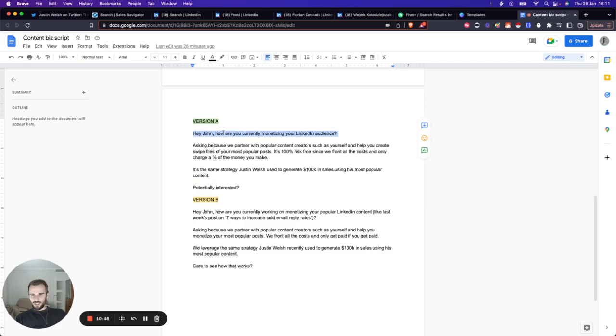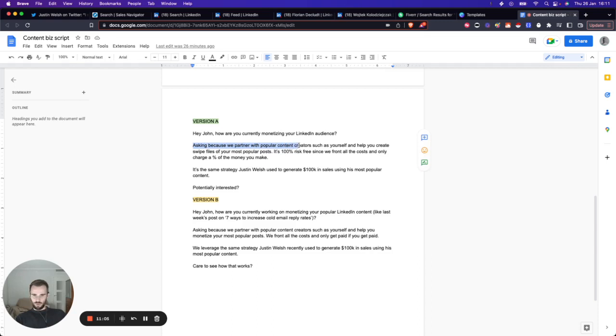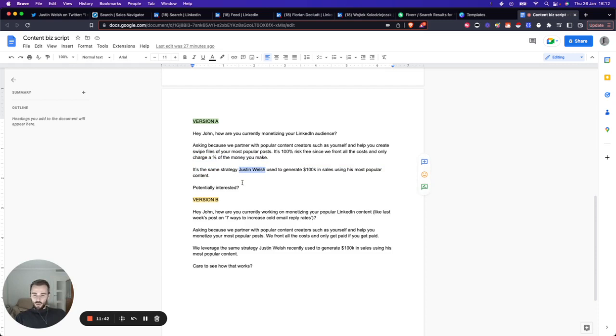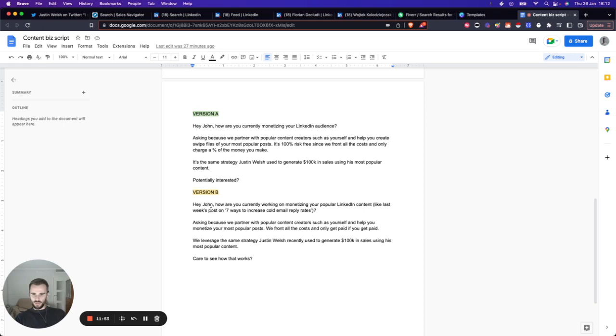It's the same strategy Justin Wells used to generate $100k in sales using his most popular content. Potentially interested? We start with a question. If these people are active on LinkedIn, this should trigger them because they might have thought about monetizing their audience. This is a hook to get them interested. Then you explain what you do and why it's risk-free. You front all the costs, which sounds really impressive. In the end, it's going to be a couple of bucks and a little bit of time. You only charge a percentage of the money they make, which is obviously a very popular offer. Here you name drop Justin Wells. You're not saying you know him or work with him, but you can use his name in this context, which is completely fine. These are pretty sexy numbers all throughout there.